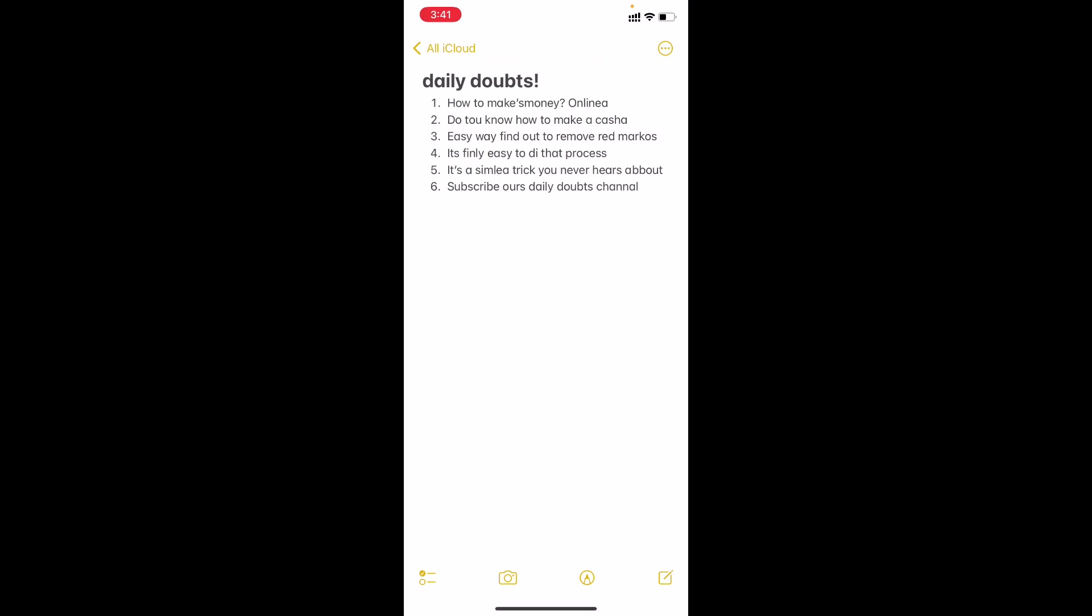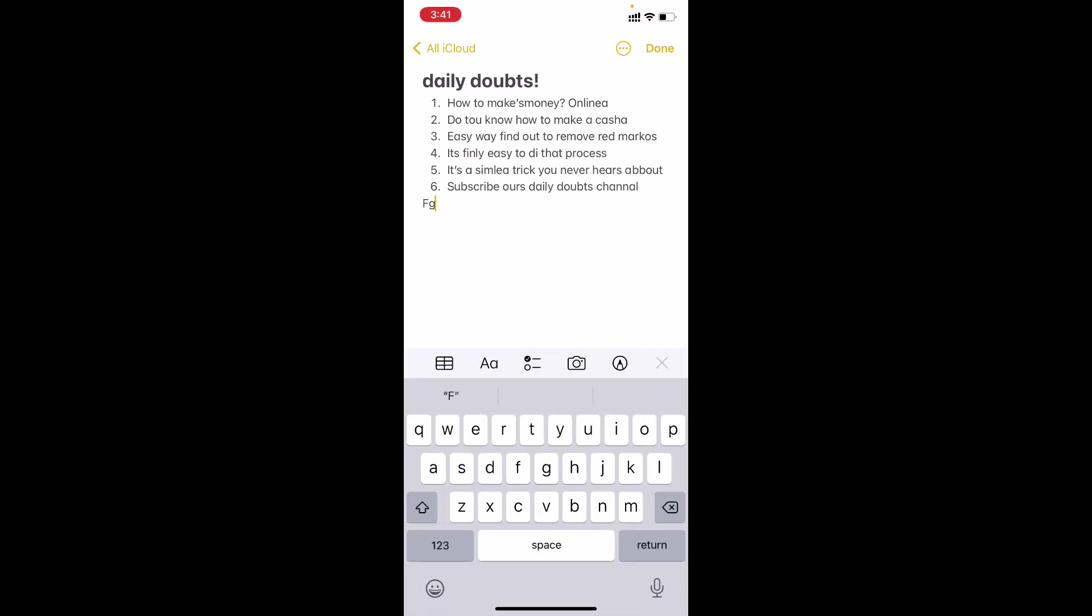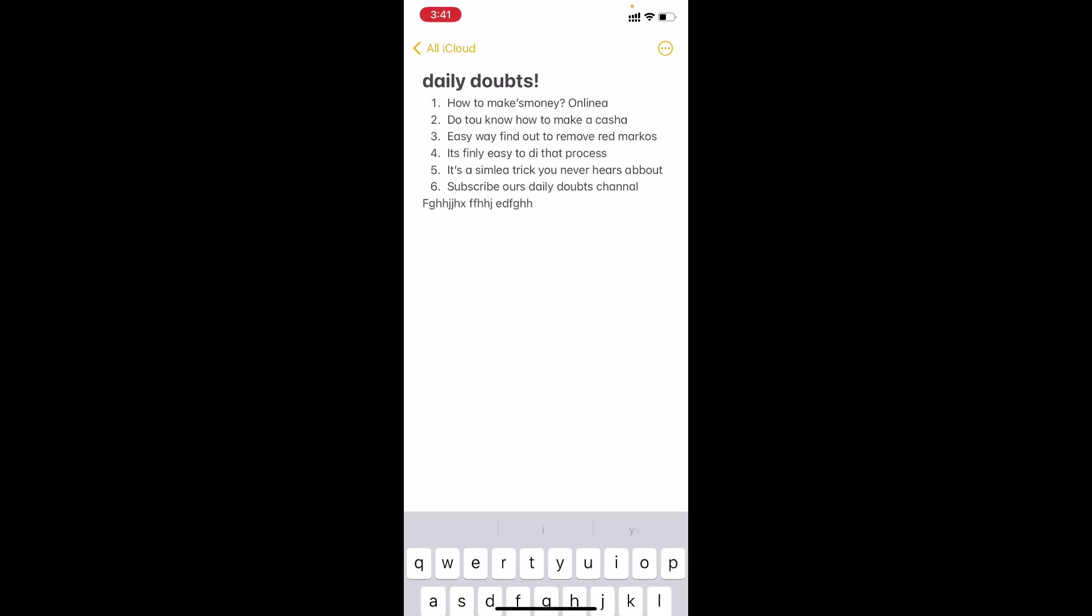That's it. The all red underlines are gone. After this you can create and type any letter. Just like that. After this no red underlines will be created.